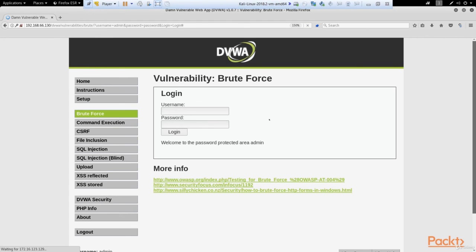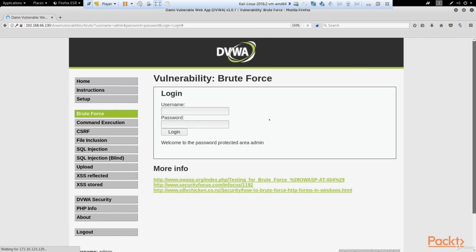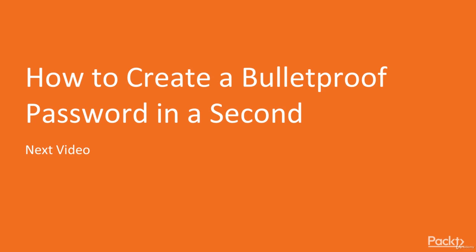So as you have just seen, passwords to the website can be easily broken by automated brute force attack. And to protect yourself from such kind of attack, you need a password that is really bulletproof for such kinds of attacks. How to create it we'll talk about in the next video.